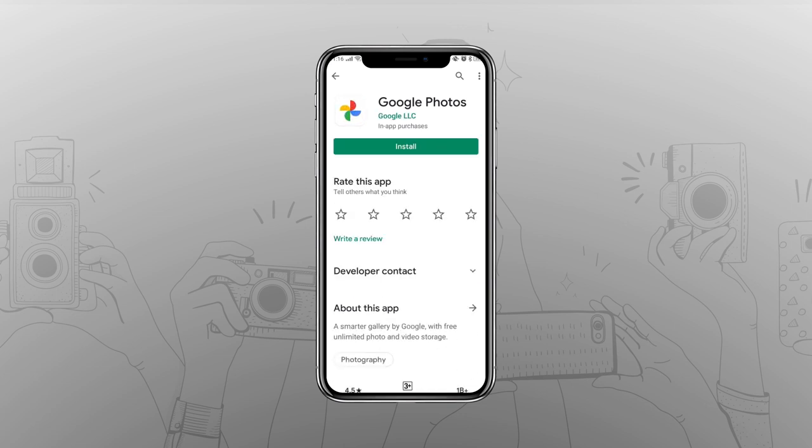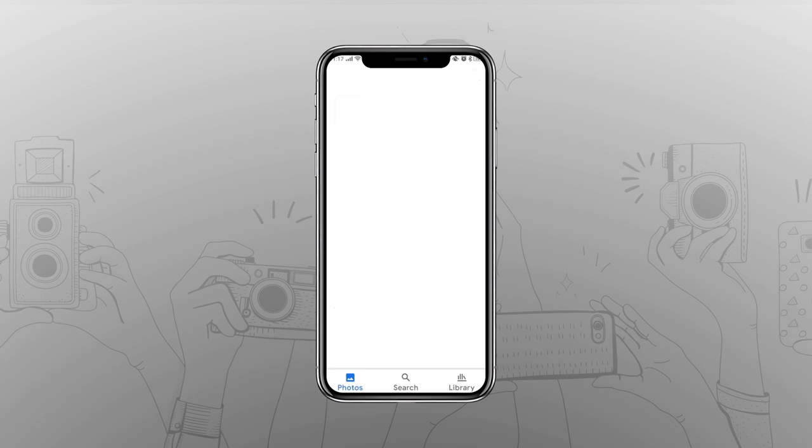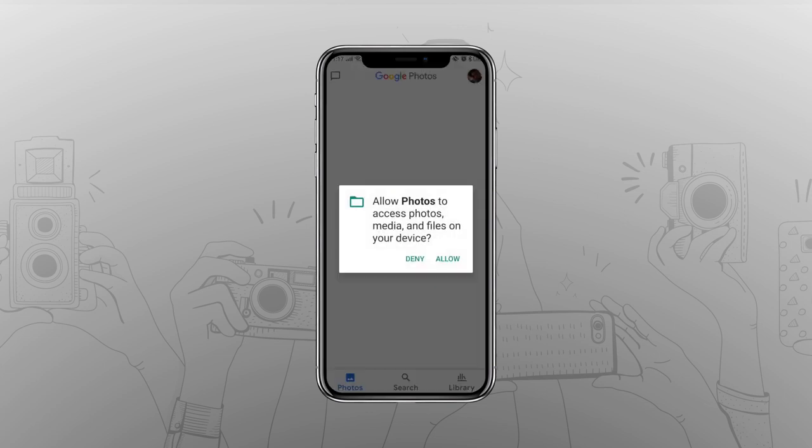Even if the app is reinstalled in a future update to your device, the good news is that it will not work unless you launch it and grant it access to your photo library.